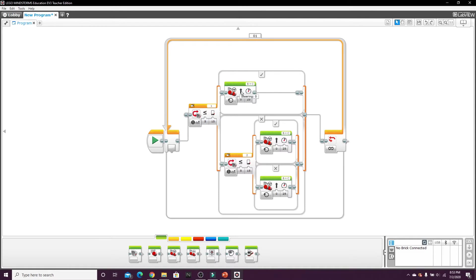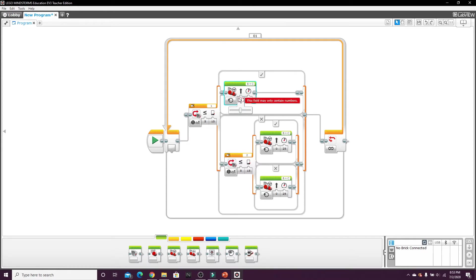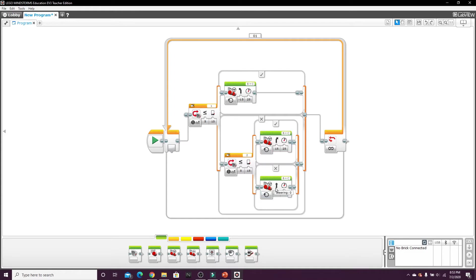And then on the steering, the one in the check marked loop, the first, the top steering wheel block, let's put this on negative 15. This one's going to be on 15 and this one's going to be on zero which is straight.